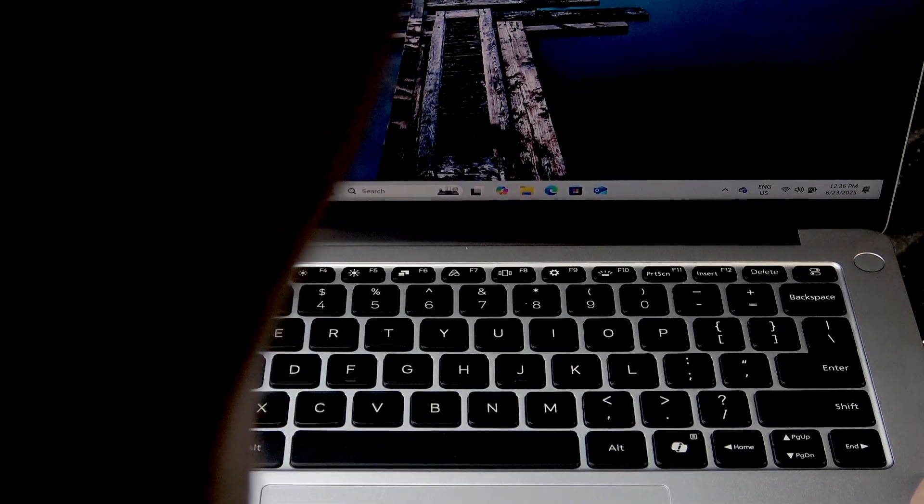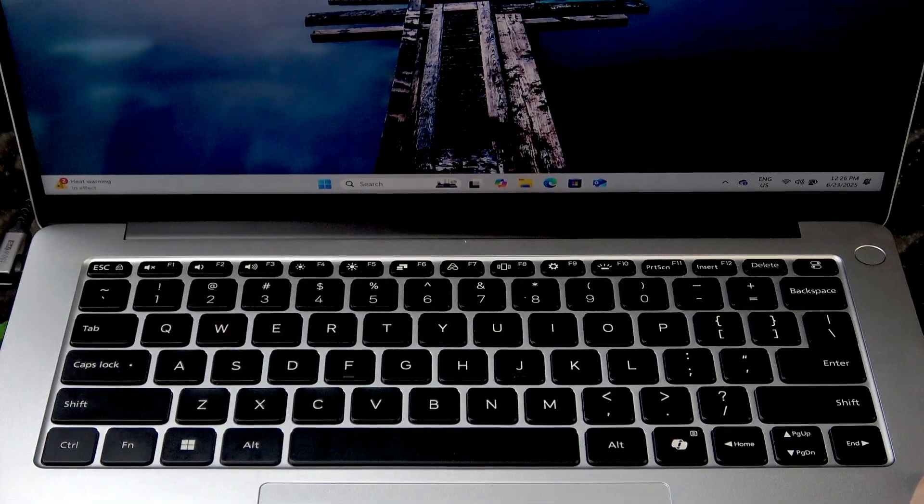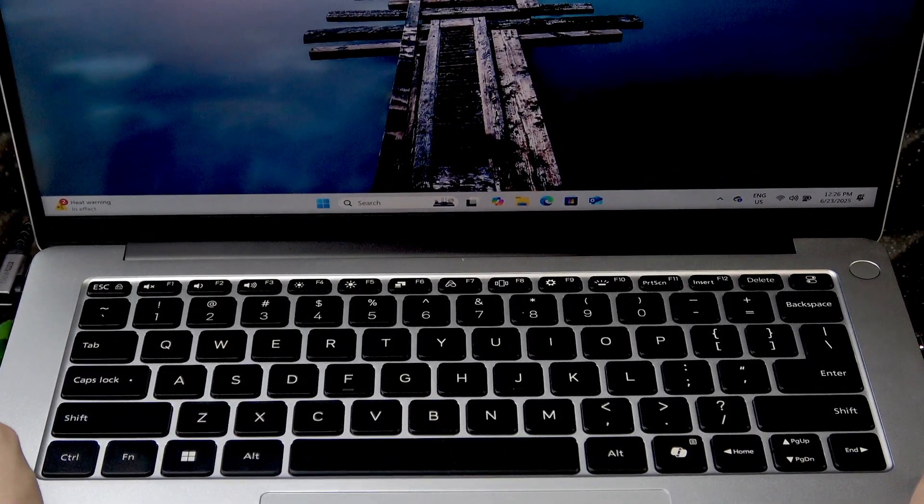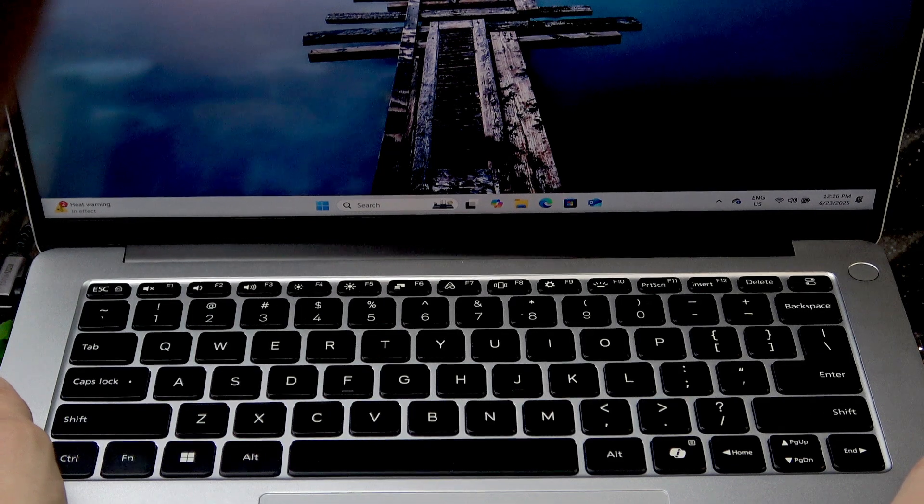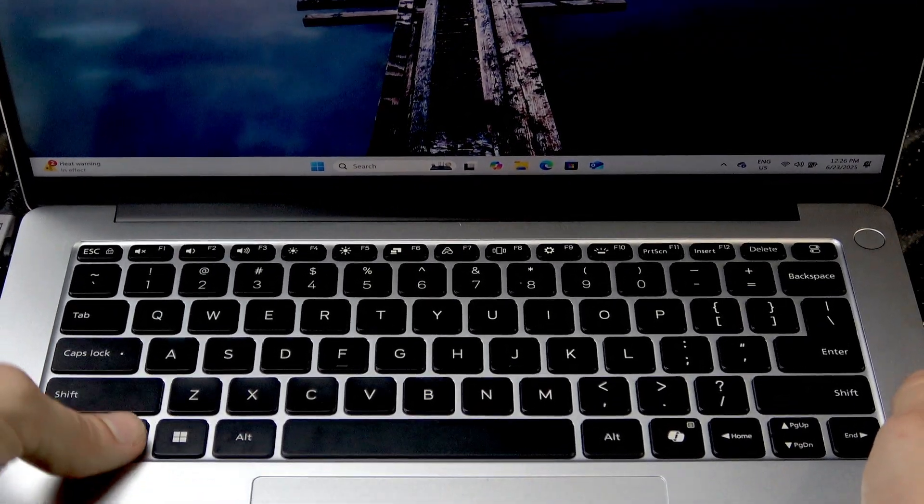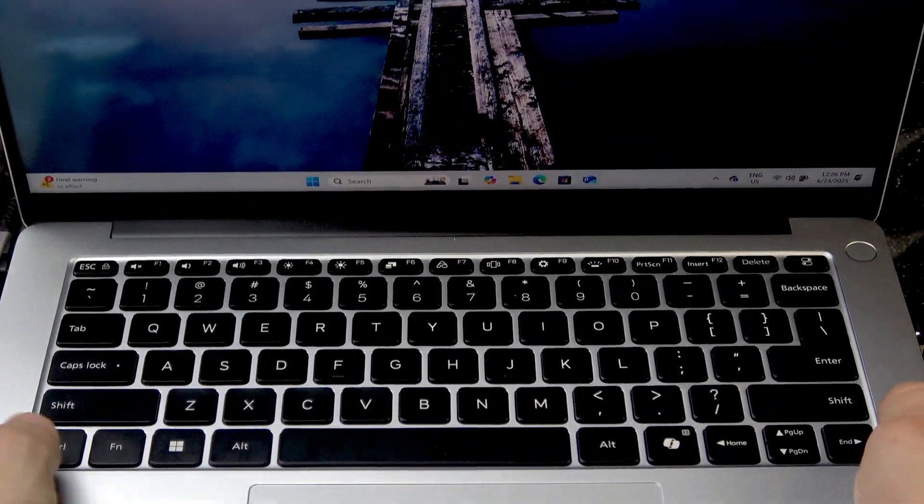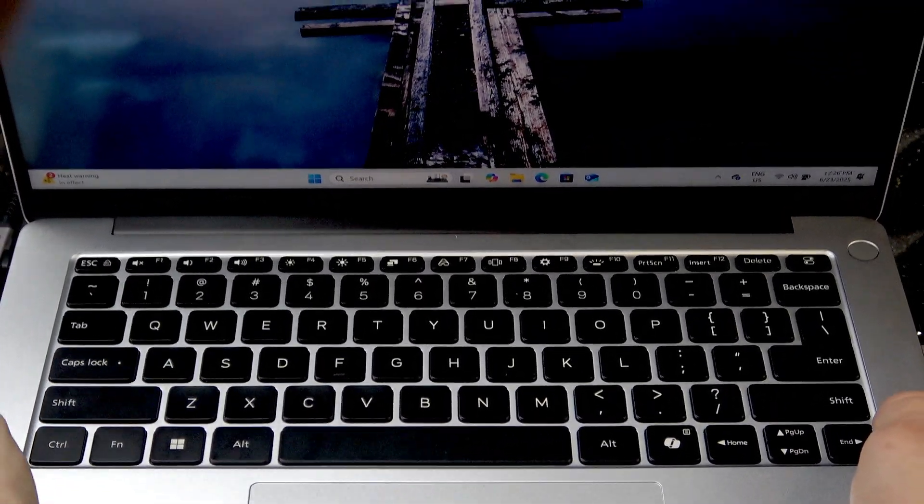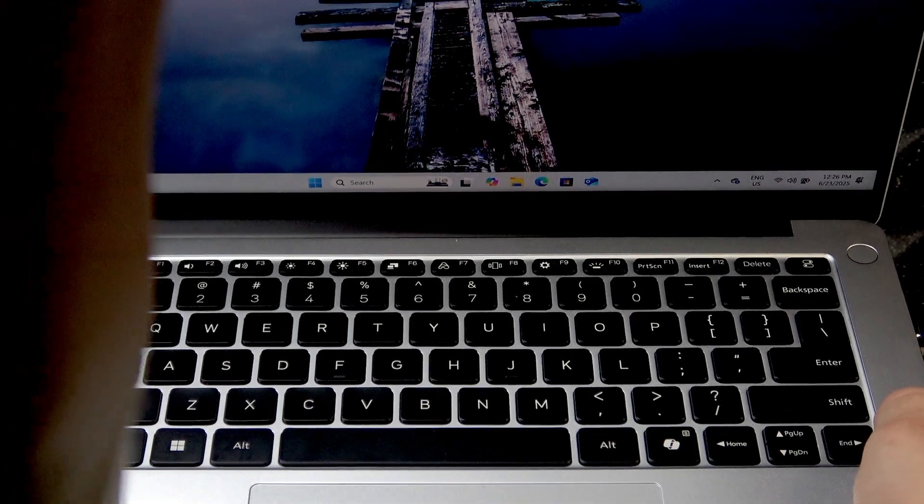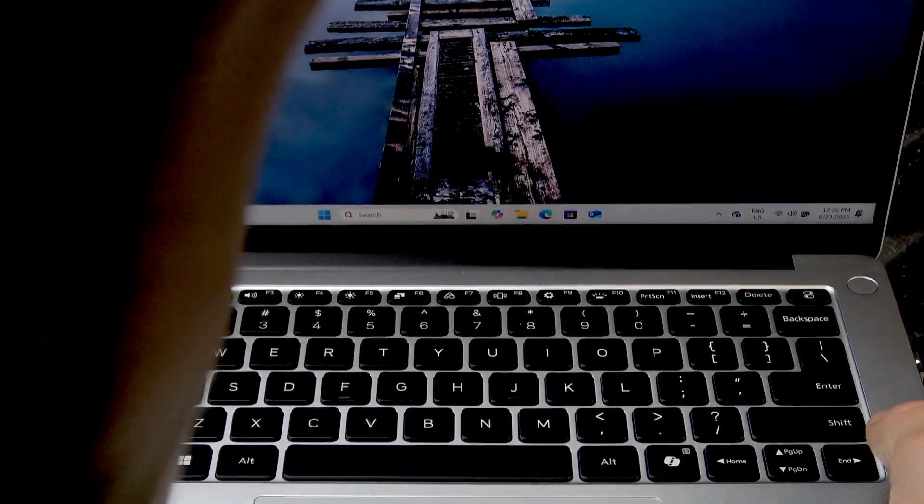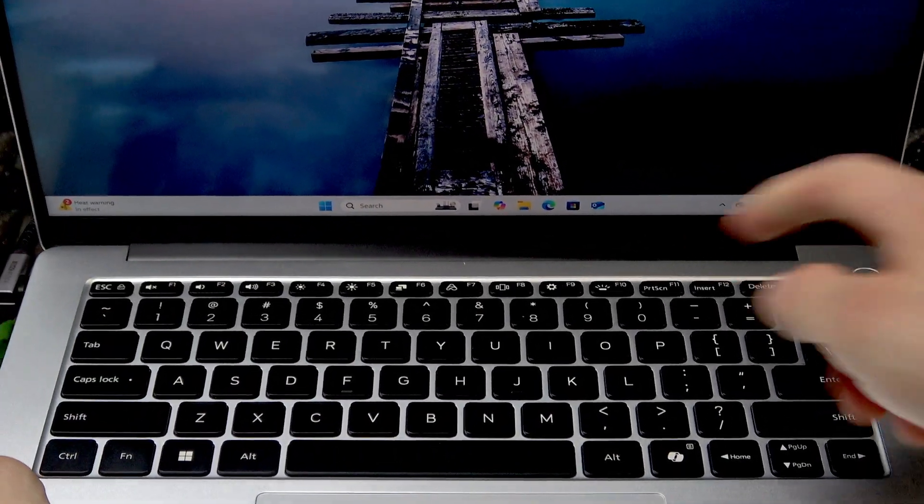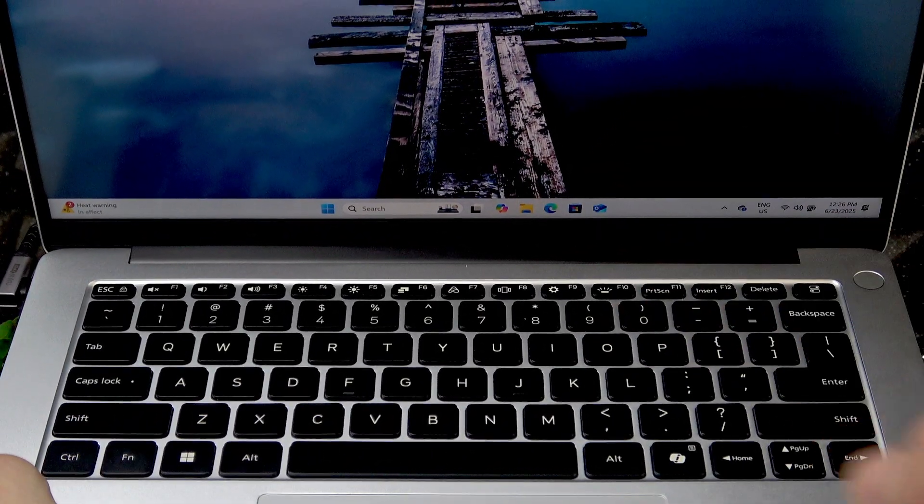Or you can simply unlock your function keys by pressing Fn button and Escape button at the same time. Right now I locked function keys, actually, so right now pressing this button doesn't do anything.